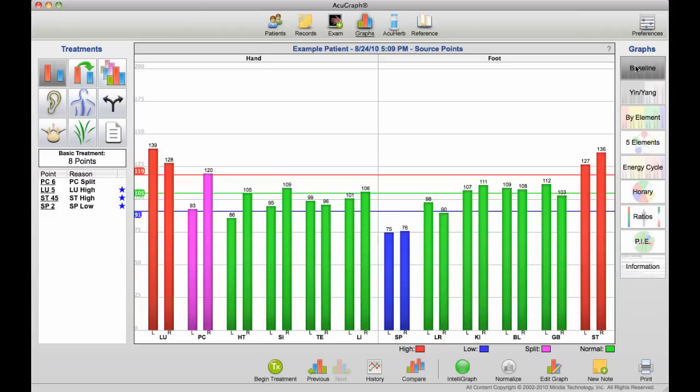So we have all of these different graph types and all of these ways to look at the data to help you get the most from the AcuGraph exam, and more importantly, to help your patient get the most from it so they understand what it is you're doing and why you're doing it, and they really get on board with the treatment plan. Thank you.